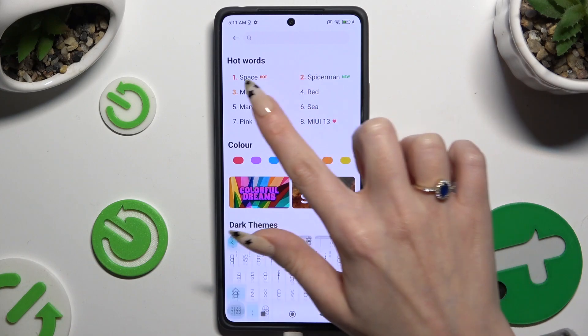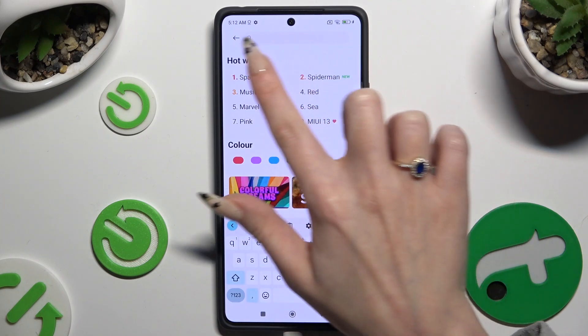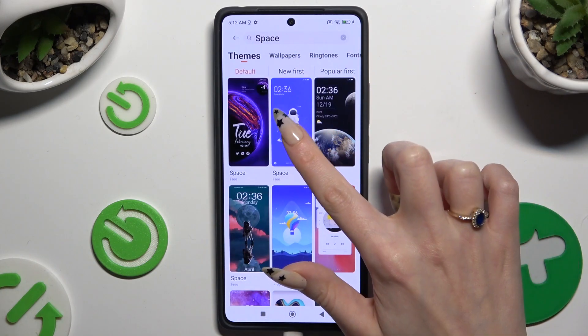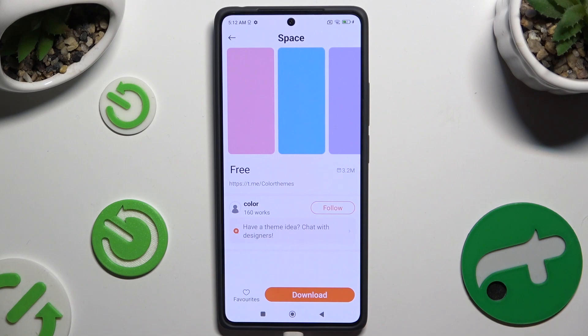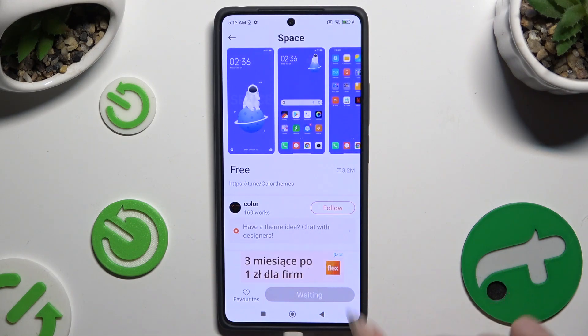After finding the best one for you, click on it. Then select Download at the bottom and hit Apply.